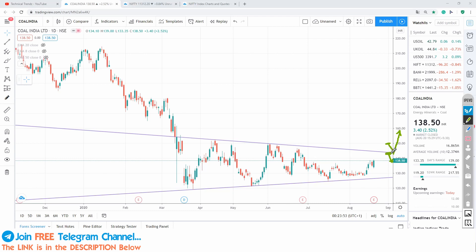This level you have to watch, then only you have to take entry. Otherwise, you might end up in this channel only, or even if it breaks the lower end of the trend line it may go down further. So make sure to enter only after this level, if it sustains above that figure.